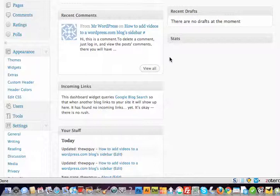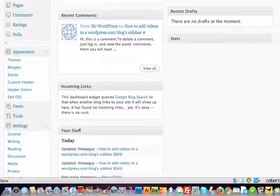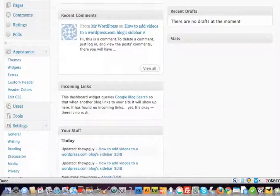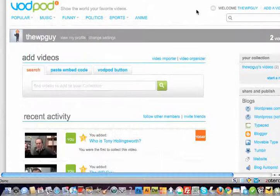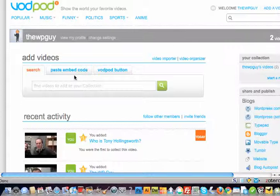To add video to a WordPress.com blog, you've got to do a few things. One is to sign up to www.vodpod.com, and once you've done that, you then go and add your videos.